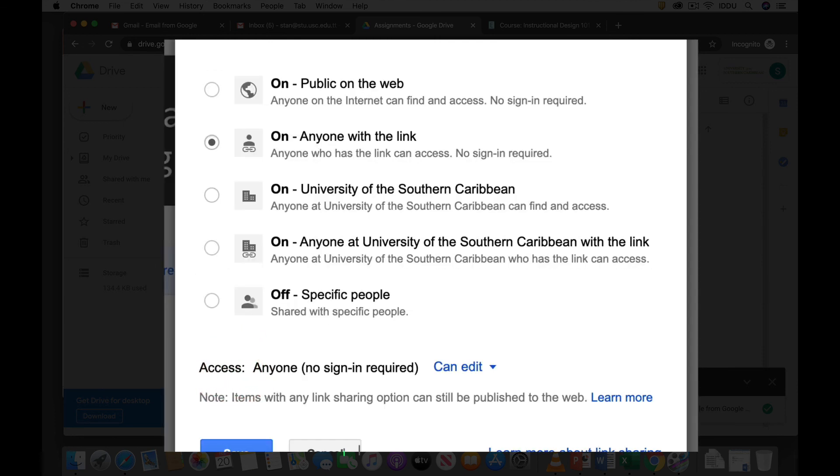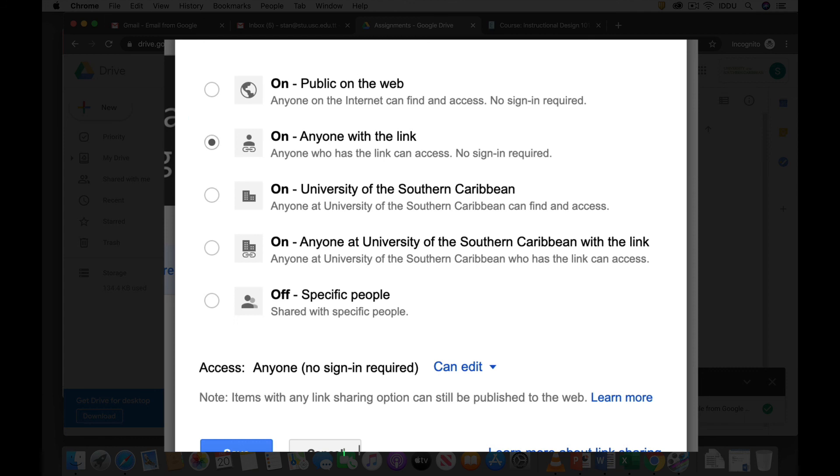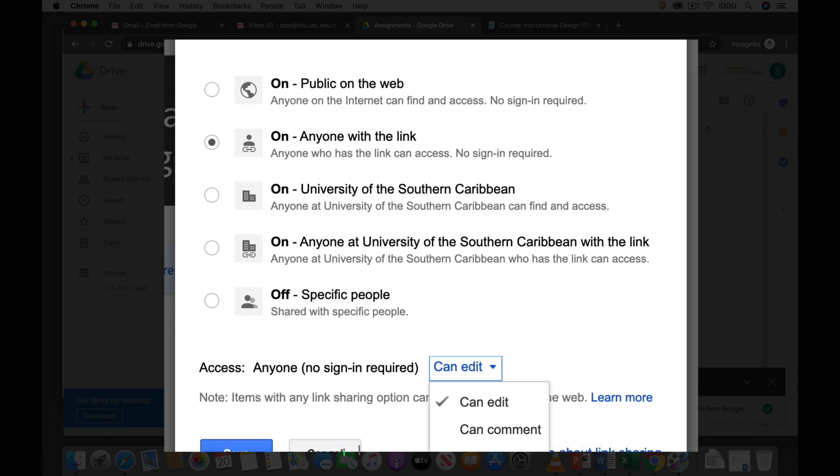And then we make sure that this option is selected: Anyone with a link. So anyone who has a link can access. And then under access you click the drop-down menu and you ensure that it says can edit. And then you click save.